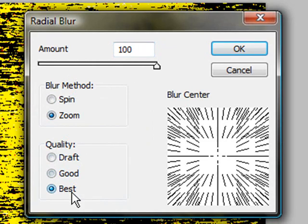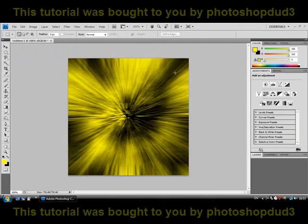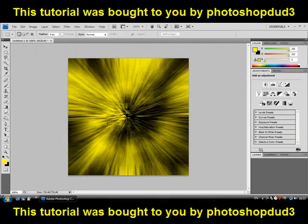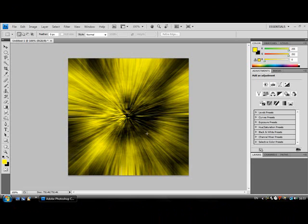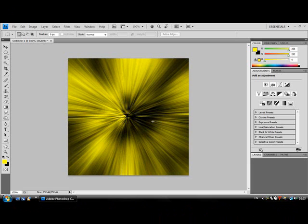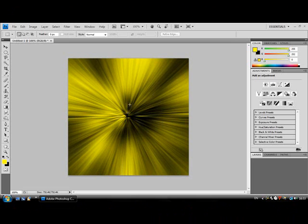Just press OK, which is also in the top right. Then just press Ctrl+F. This will redo the radial blur. Just press that again and there you have your Windows background.